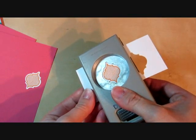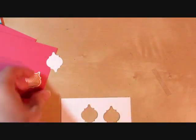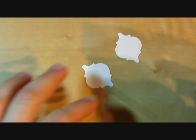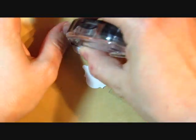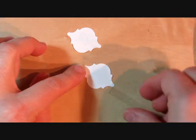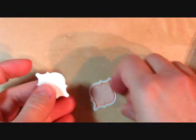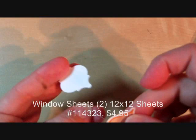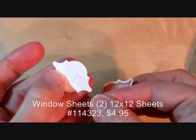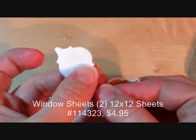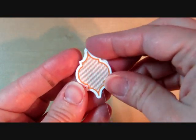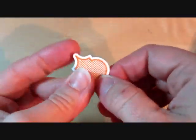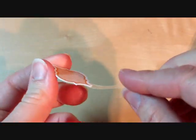So for the mosaics that are going to float on the inside, you need two mosaics for each. We're just going to take snail adhesive on both mosaic punches, and we're going to sandwich them together with the window sheet in between. Like that.